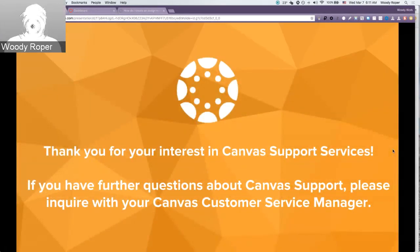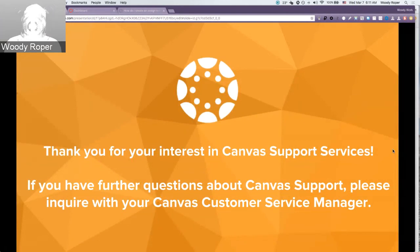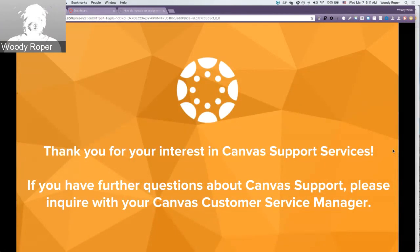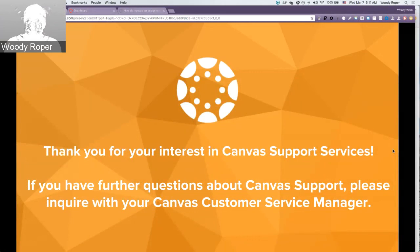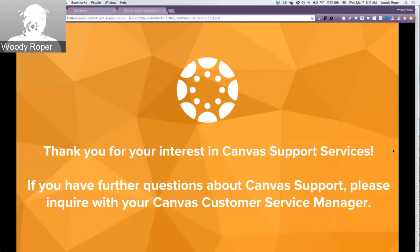Thank you for your interest in this Canvas support training video. If you have any further questions about Canvas support or if you would like to know or identify what support package is relevant for your institution, please inquire with your Canvas customer service manager.